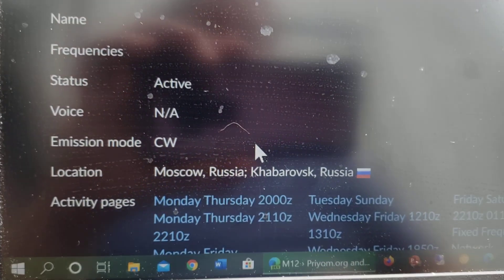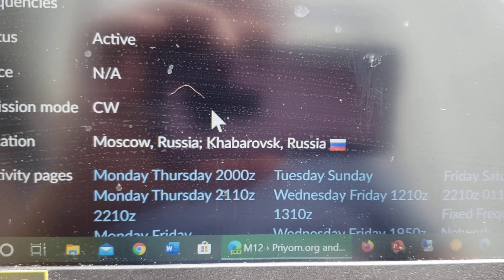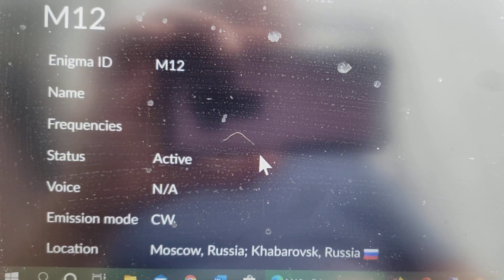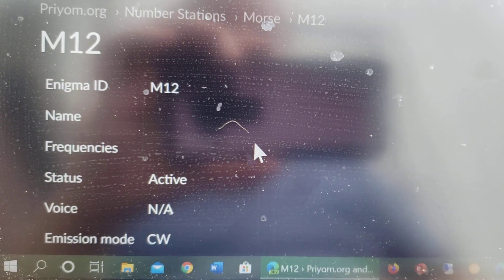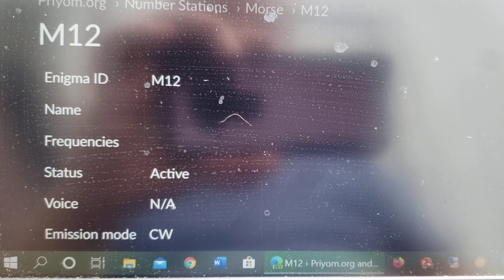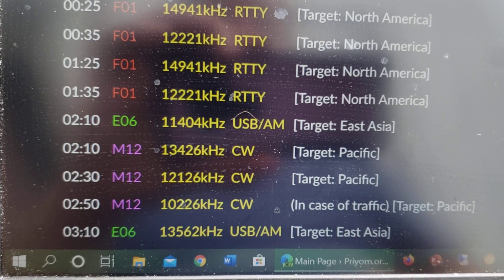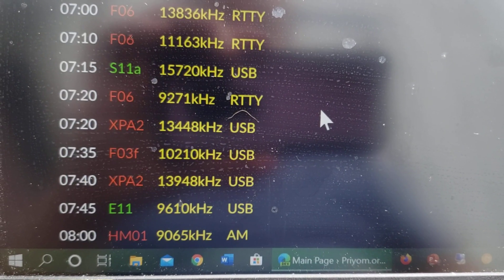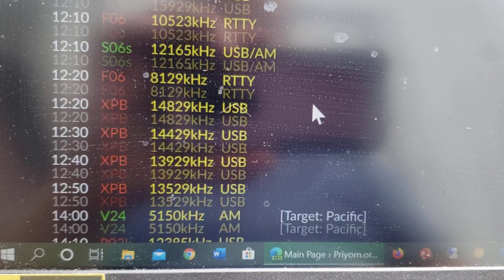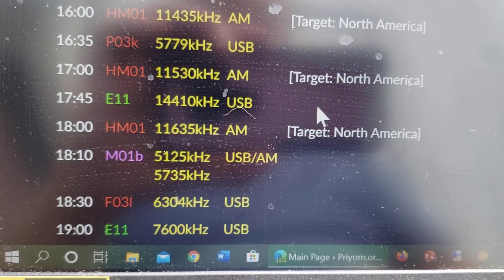So M12 location, Moscow, Russia, apparently, and sending CW. Now it's repeating the same thing. I don't know what that means exactly, but kind of interesting to see that we have that.